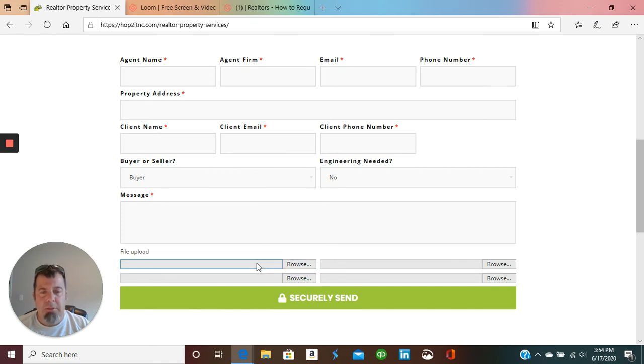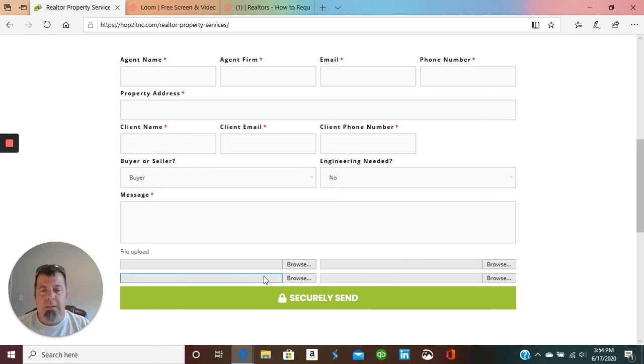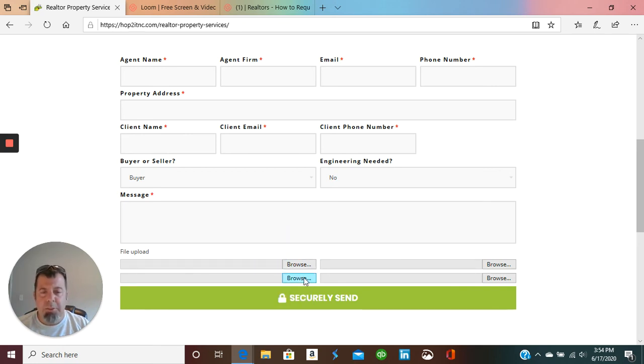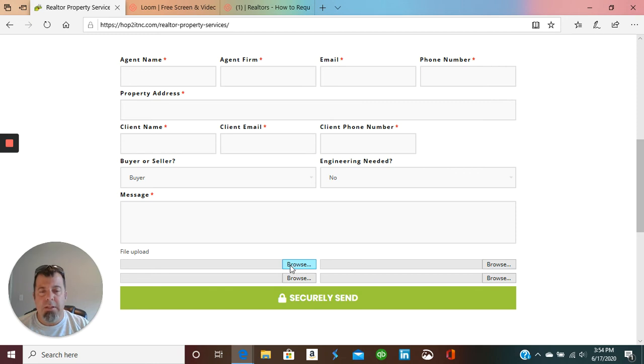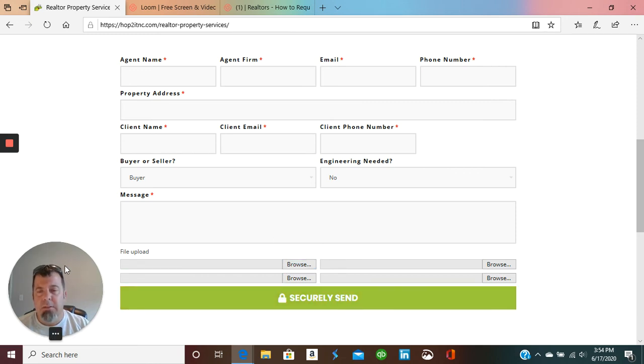Then you can upload your inspection report, your DDRA, any pictures, or if you already had engineering, you can upload that here, and I can give an estimate off of that as well. And then you just hit send and it comes right to me.